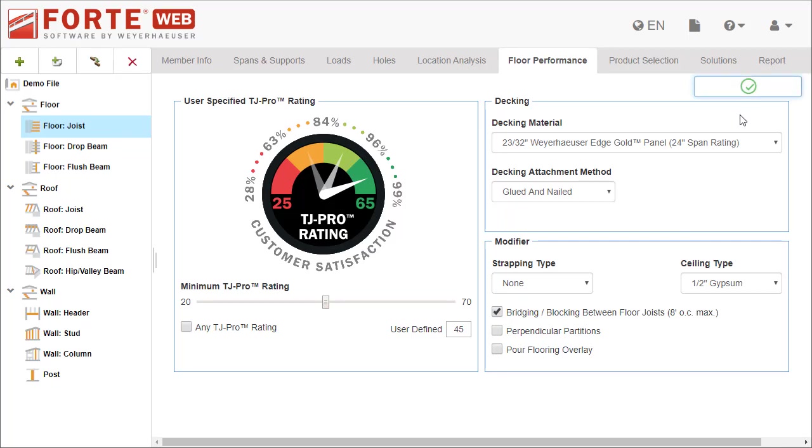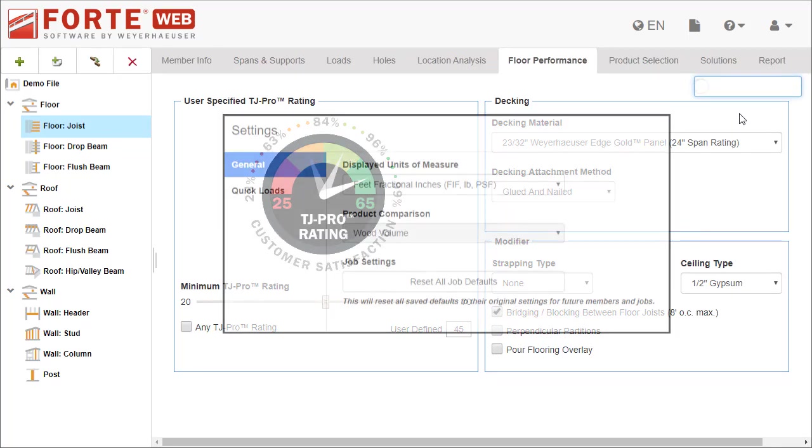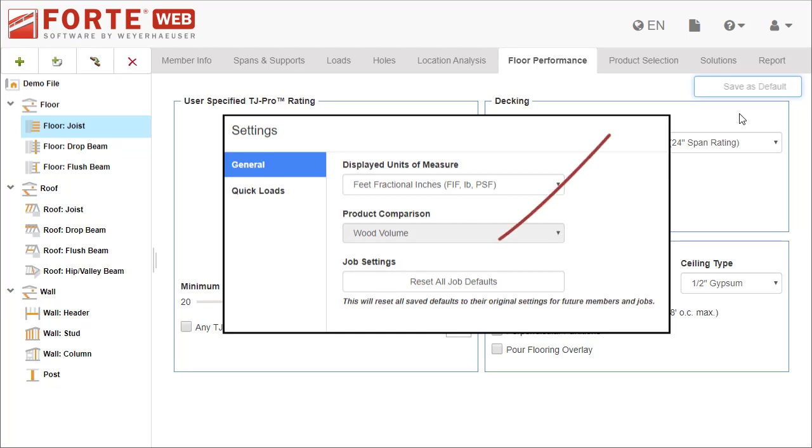If you ever need to reset these defaults, go to Settings and click Reset All Job Defaults.